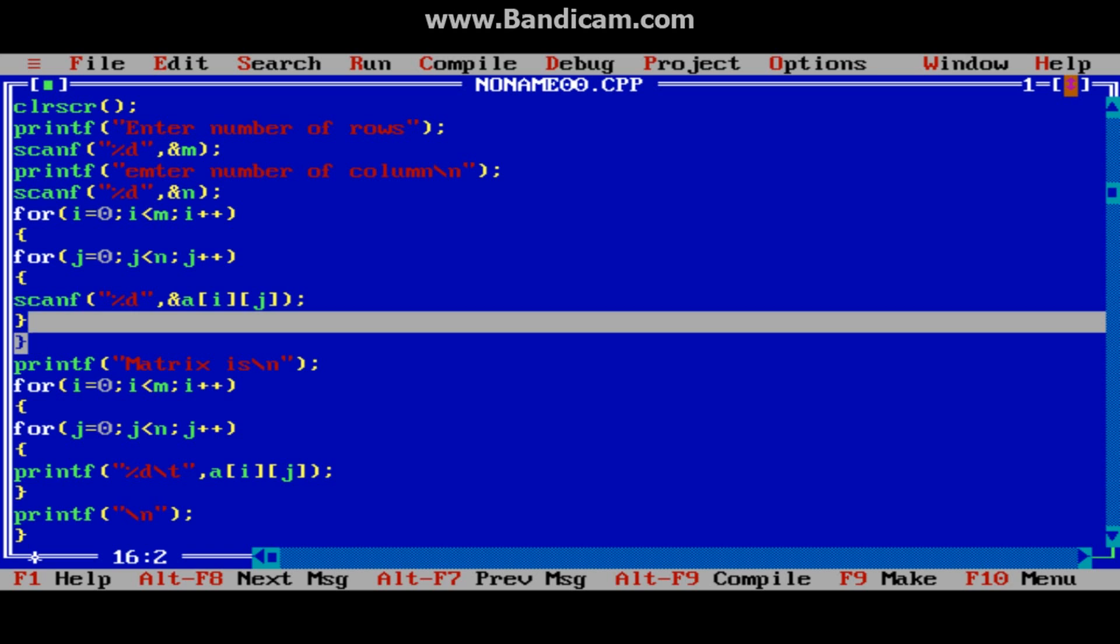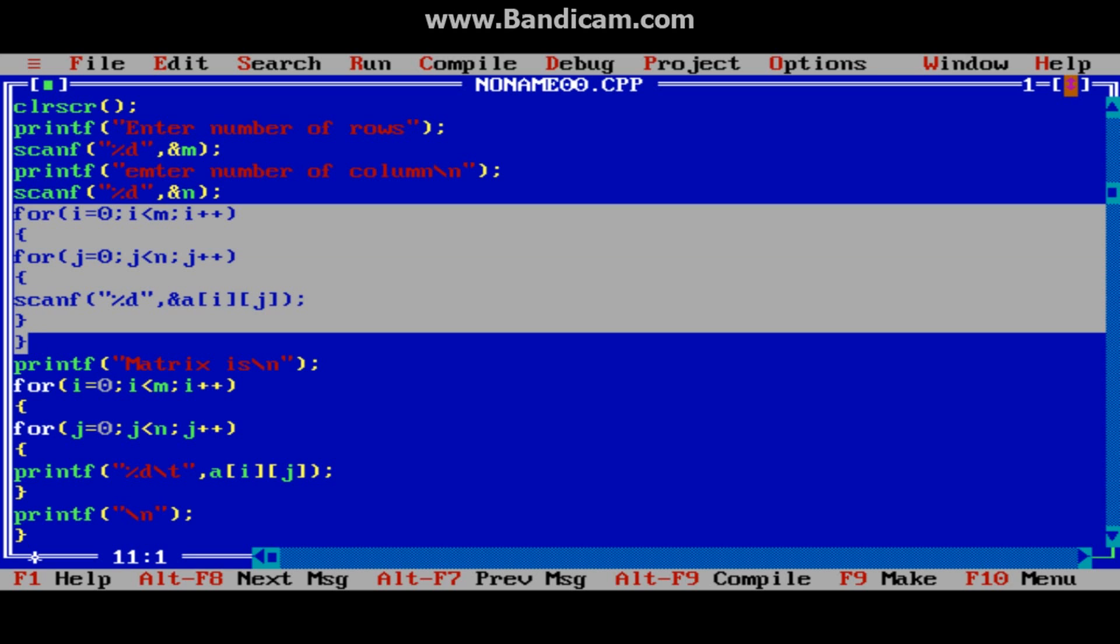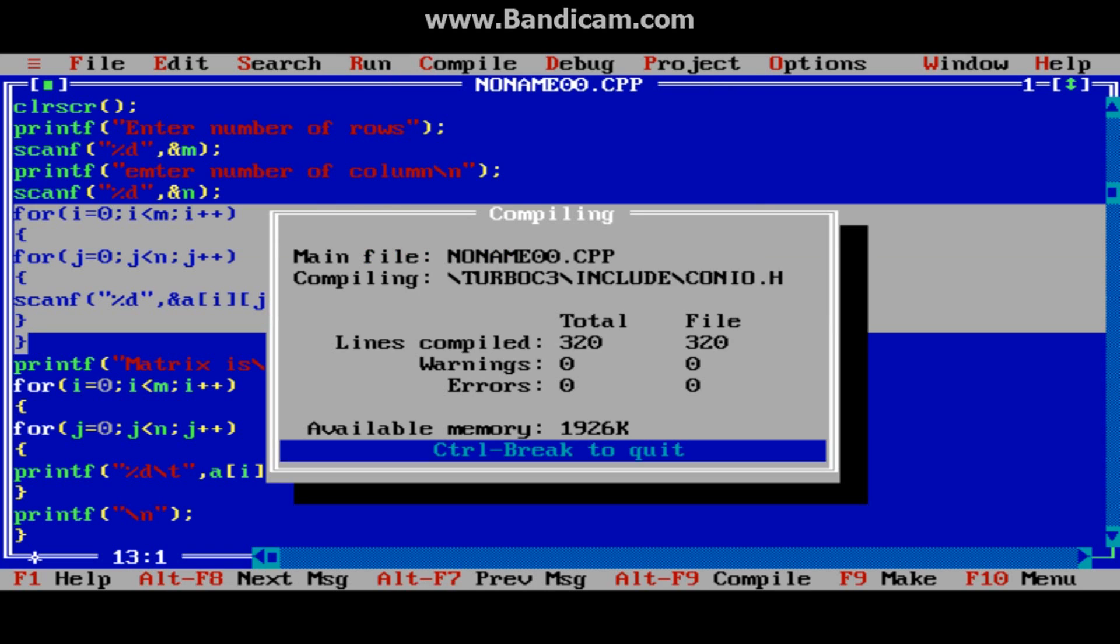And this loop is for taking input from the user. So run and test the result.